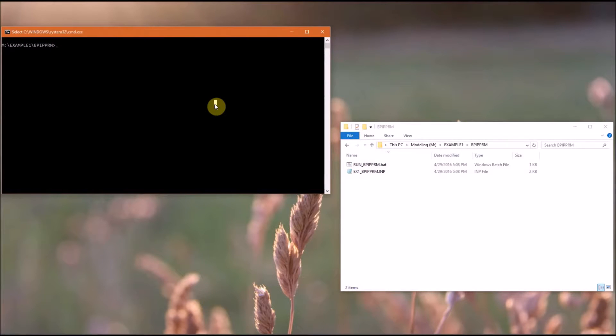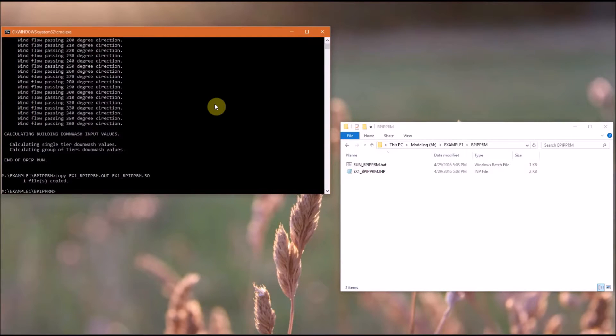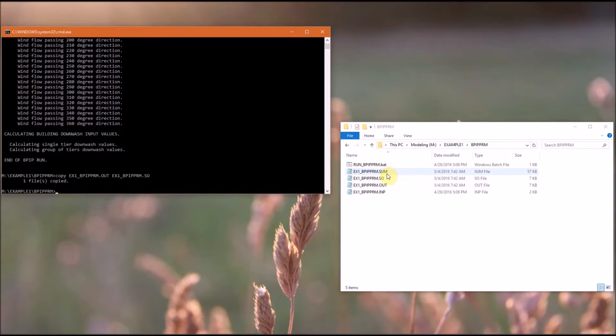So open another command prompt. All you need to do is type run BPIP Prime.bat and then enter. So it goes through the processes, and you can see we have the three files here.